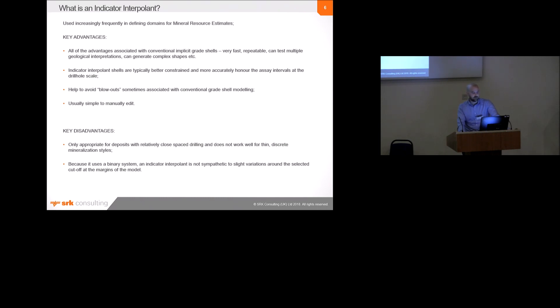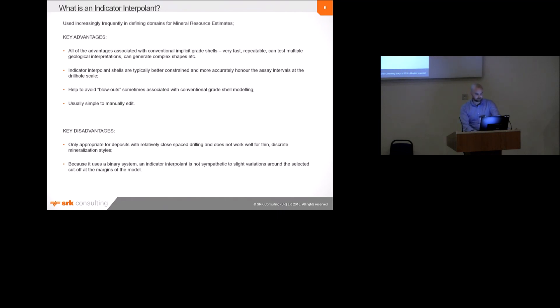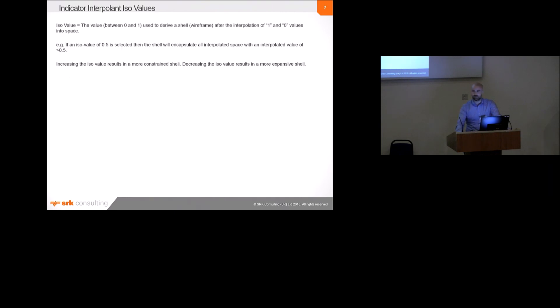I should probably stress now that indicator interpolants are only really appropriate for deposits that have relatively close drill hole spacing, and they don't work well at all for thin, discrete mineralisation styles, just like grade shells. And using this technique, when not really appropriate, or with little understanding of how it works, can result in quite a badly wrong model. Inappropriate model, that's probably a better way of saying it.